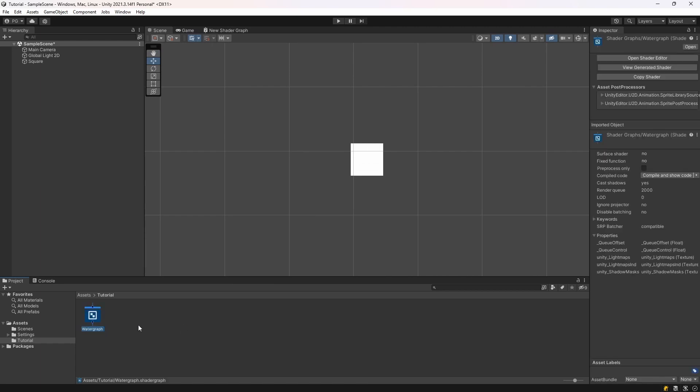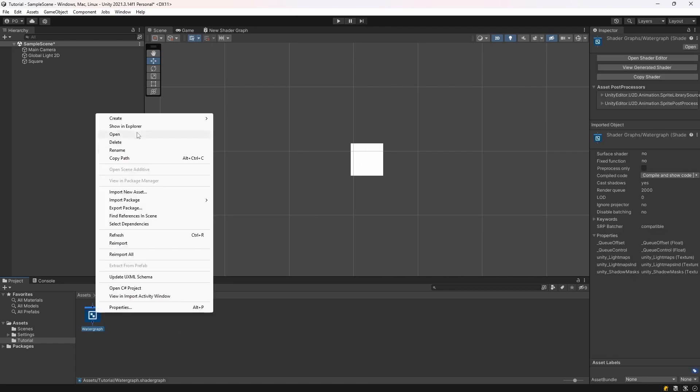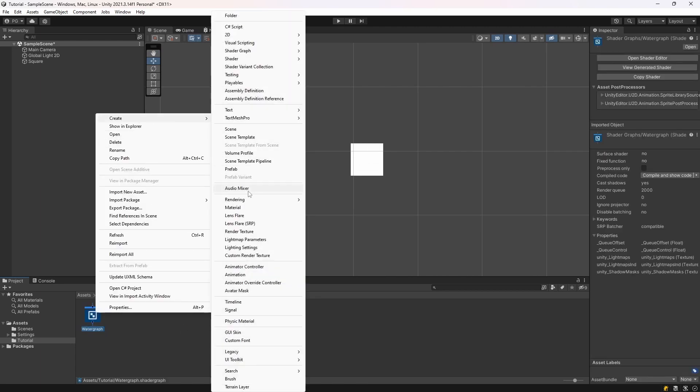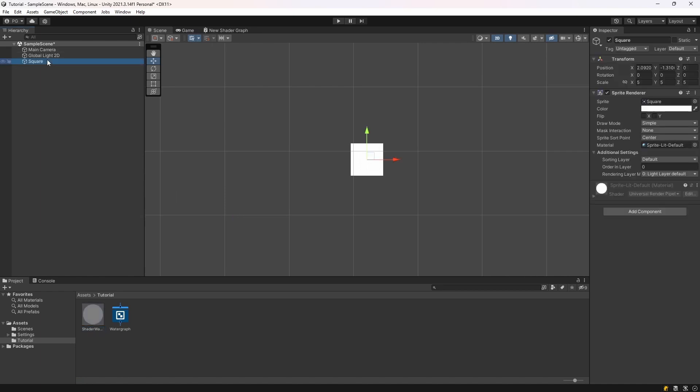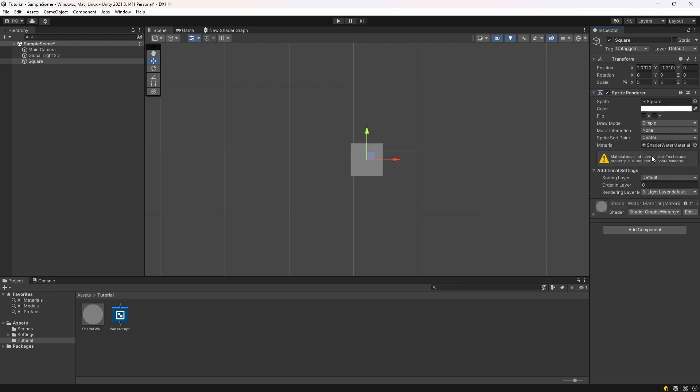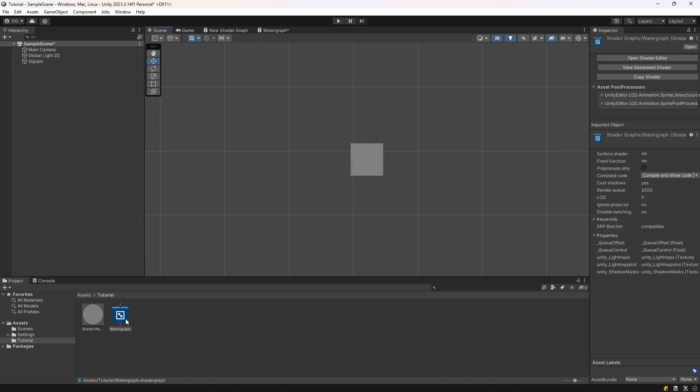Then we're going to create a material from that graph. I'm going to call that Shader Water Material. And then you're going to click your square and you're going to drag that material into the material slot of the Sprite Renderer.